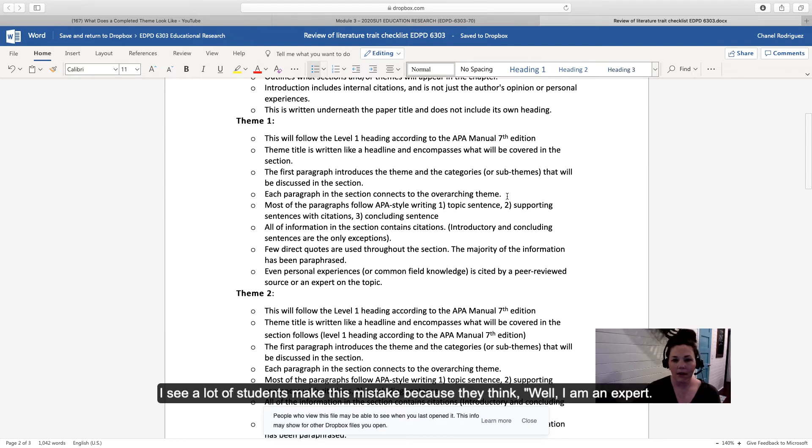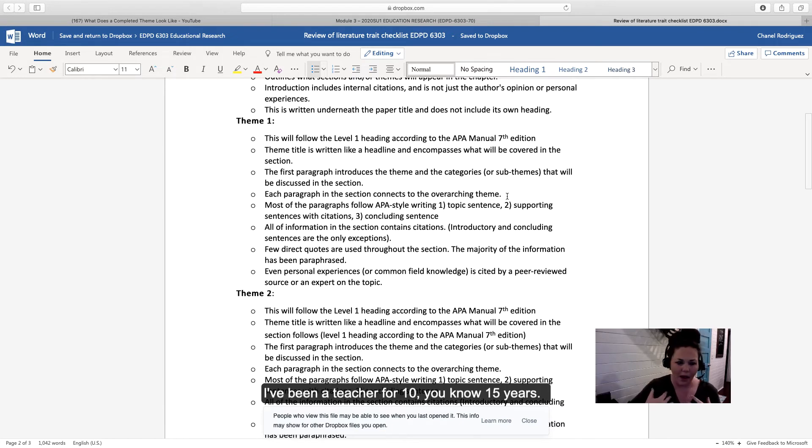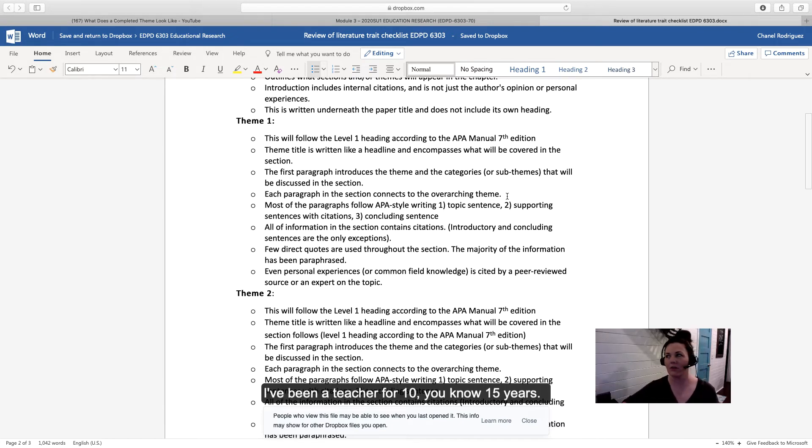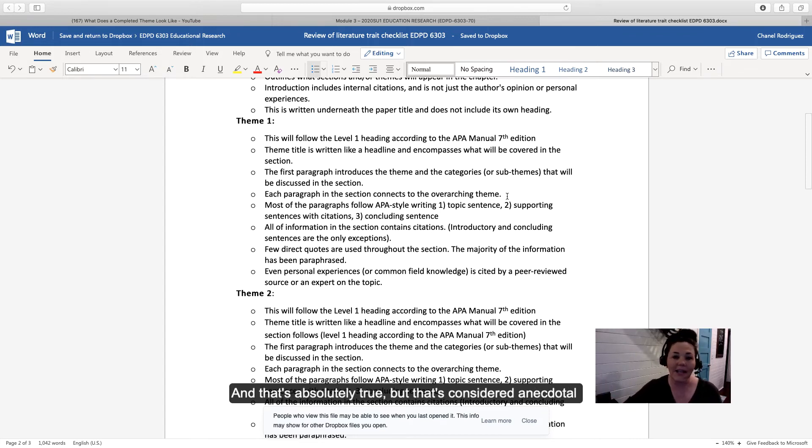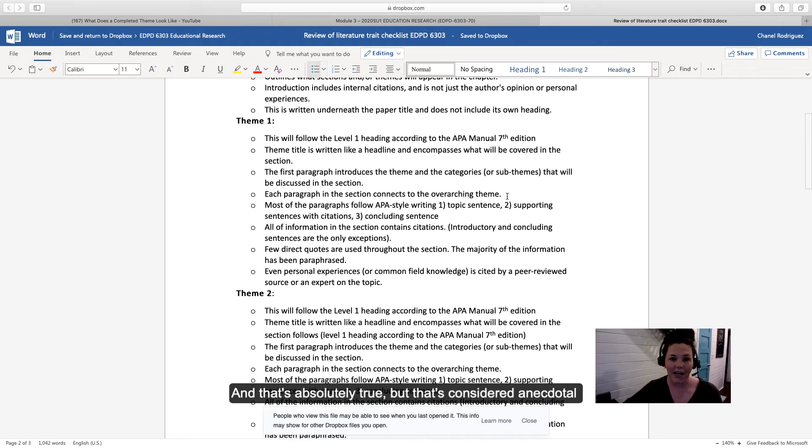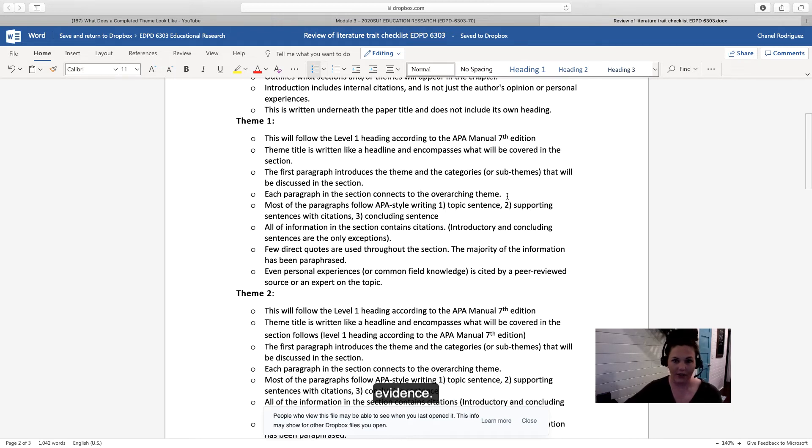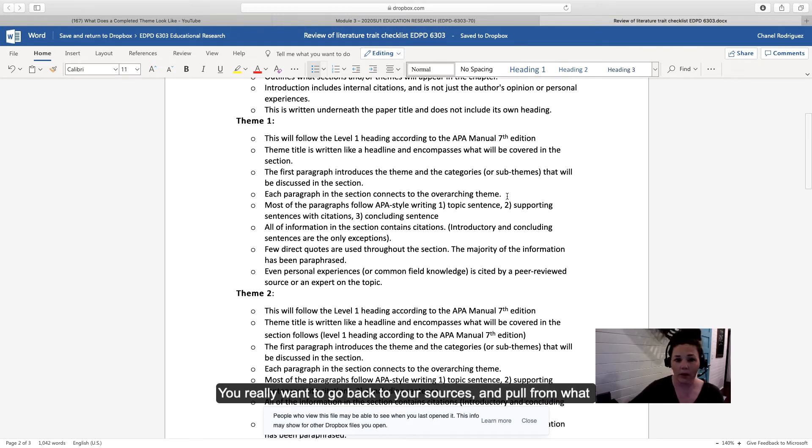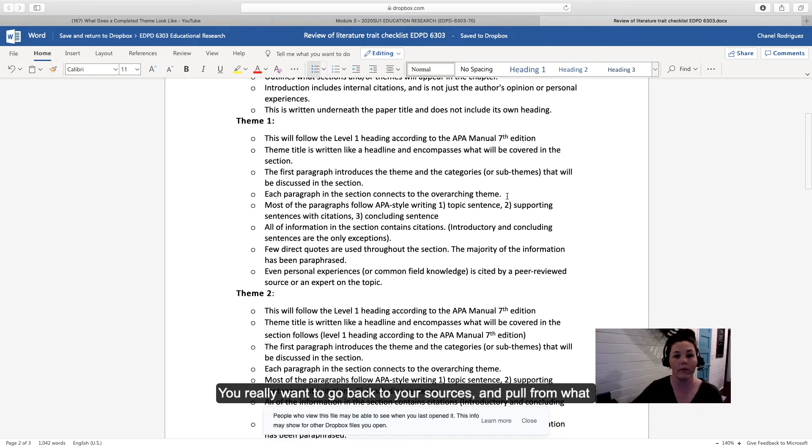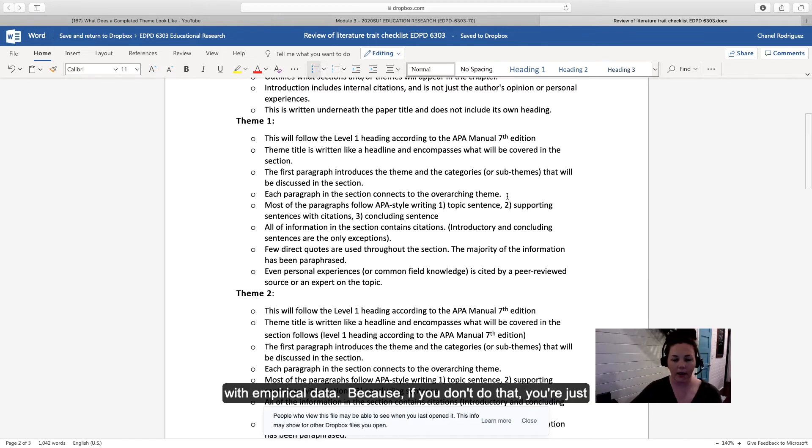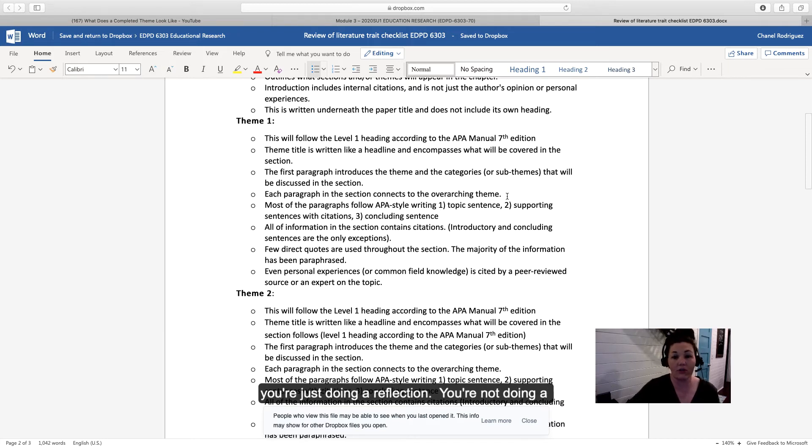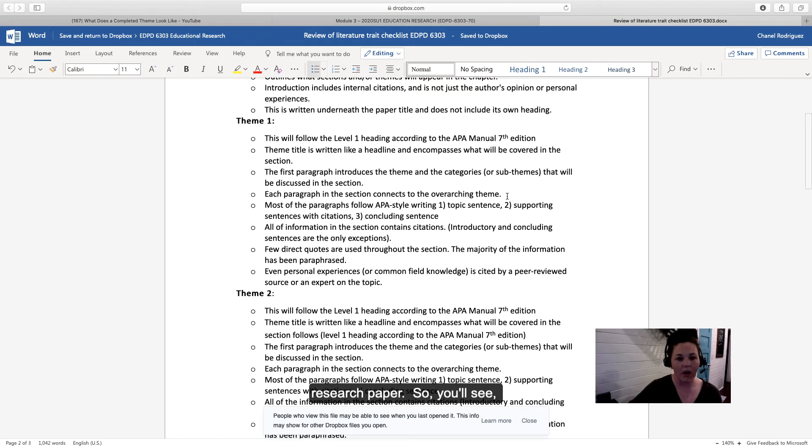I see a lot of students make this mistake because they think, well, I am an expert. I've been a teacher for 10-15 years, or this is my 40th time teaching this class, I know what I'm doing. That's absolutely true, but that's considered anecdotal evidence. You really want to go back to your sources and pull from what the research says with empirical data because if you don't do that, you're just doing a reflection, not a research paper.